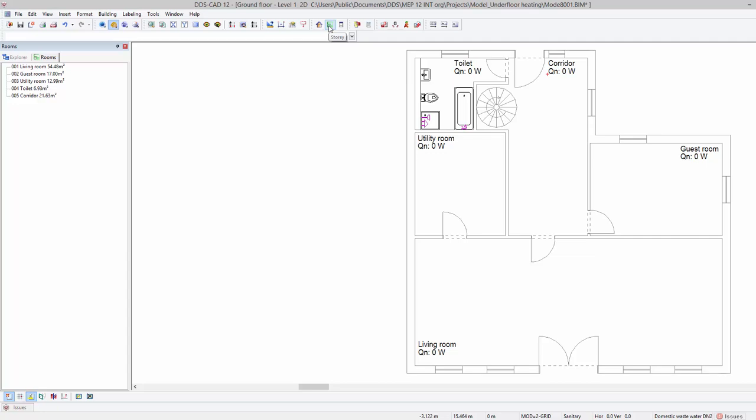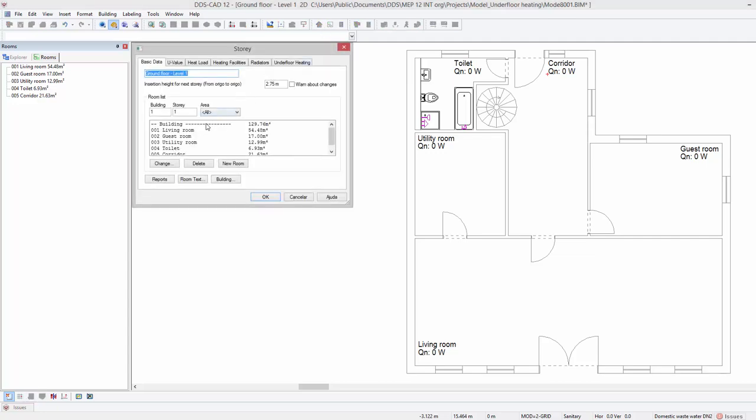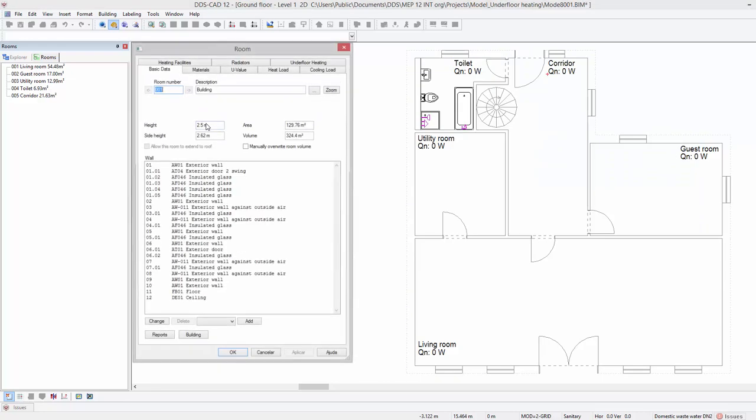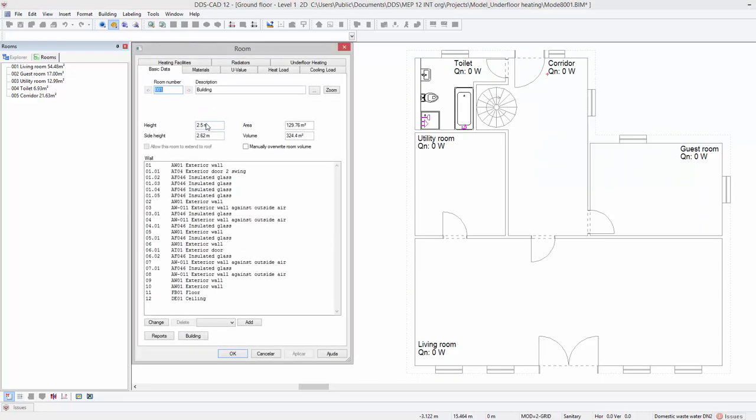To do so, open the story function in the toolbar. Double click on the building entry to access the properties of the complete story. Open the floor's properties by double clicking on it.